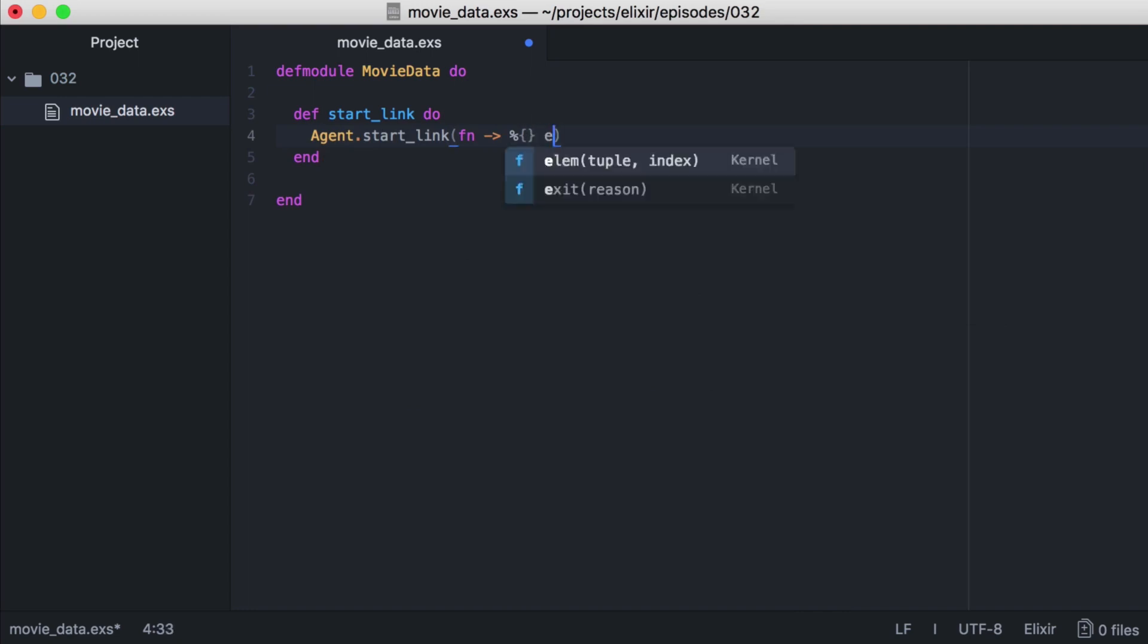Now let's outline what we want our module to do. We want to be able to add movies, we'll also want to be able to reset our movies. Finally, let's also track the number of times a movie has been watched. Since our state is a map, we'll use the name of the movie for the key, and its value will be the number of times it's been watched.